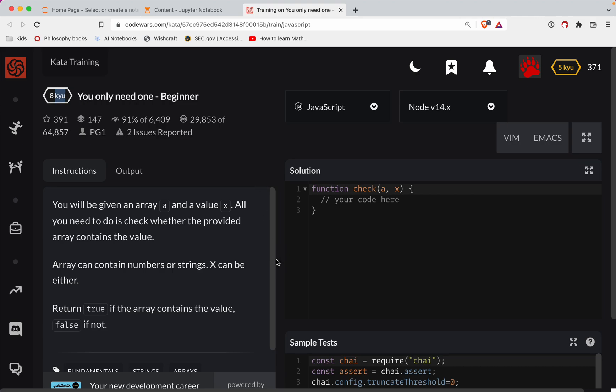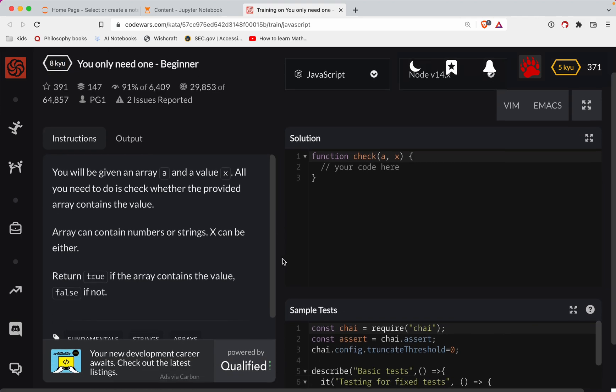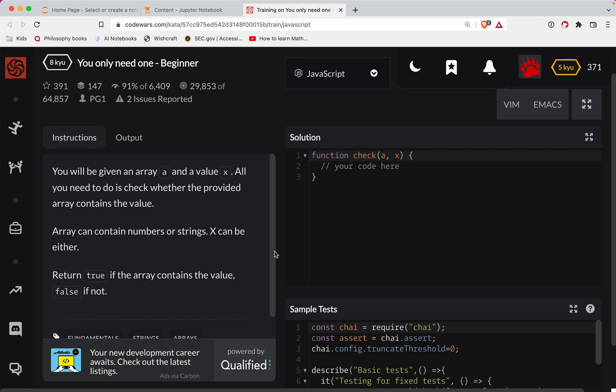So with that, I definitely recommend you try this challenge out before watching the video. I've got a link to it in the show notes. And if you're not subscribed, please do so. That keeps you updated every time I post a new one of these. It's always good for practice. So yeah, let's get started.